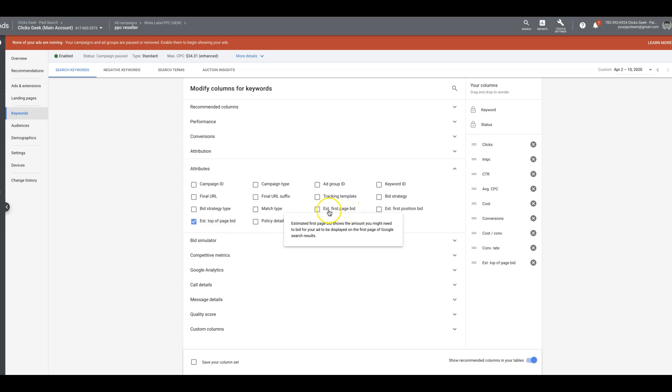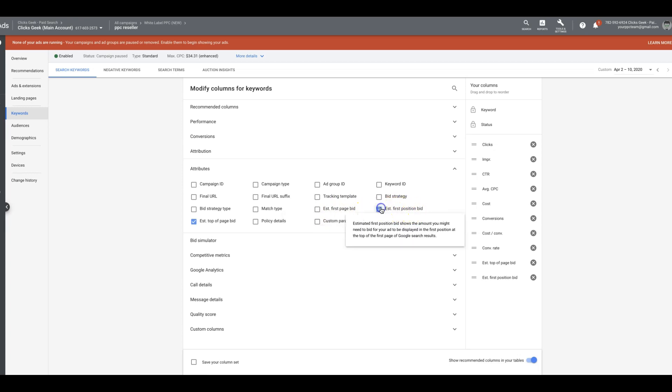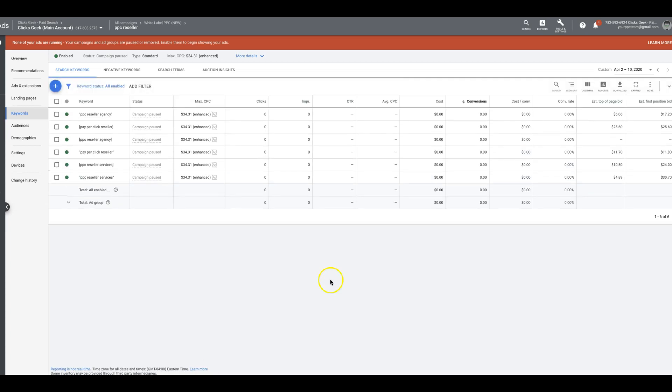And estimate a first page bid. Now, this is something I wouldn't pay too much attention to because this bid is only going to tell you what it takes to get on Google's first page, not even at the top. It could be at the bottom. And remember, we don't want to be at the bottom, especially with mobile traffic because that's pretty much useless. So we're going to skip that one and we're going to go to estimated first position bid. You can see it adds them right here. Hit apply, and now we have our columns.